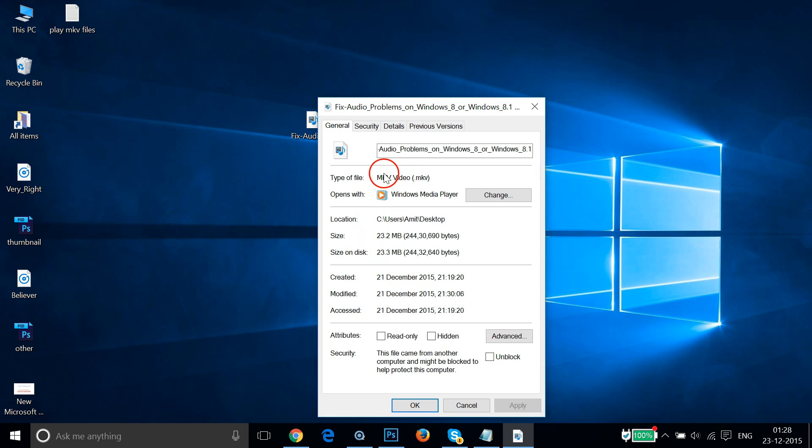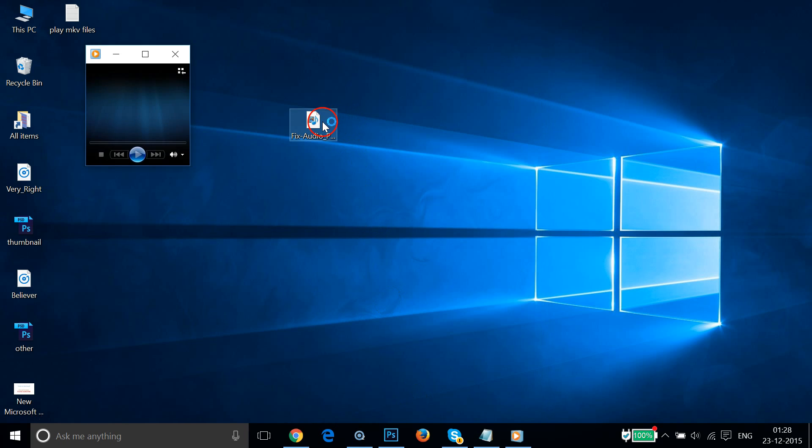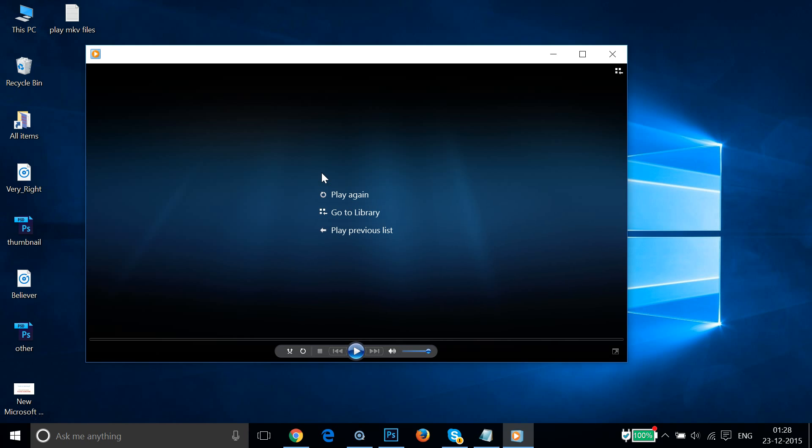click on Properties. As you can see, it's an MKV video. Let me close that. So if I double-click in order to play that, as you can see it's opening in Windows Media Player but it's not playing the video.